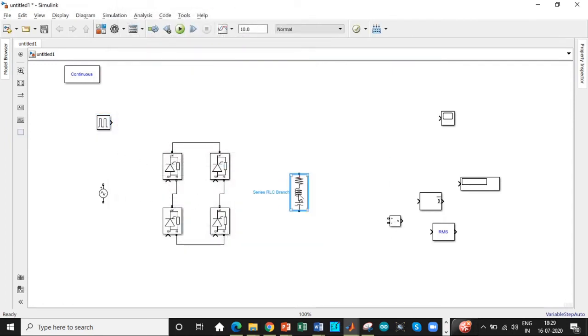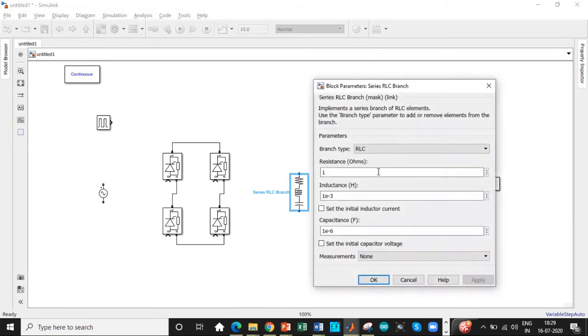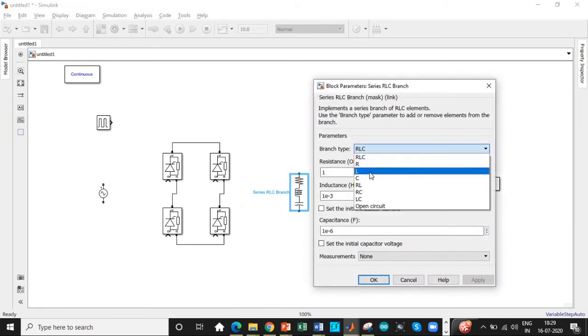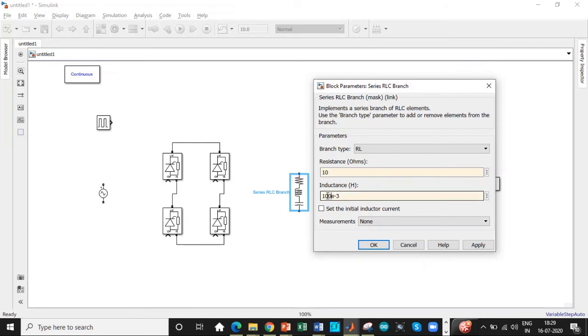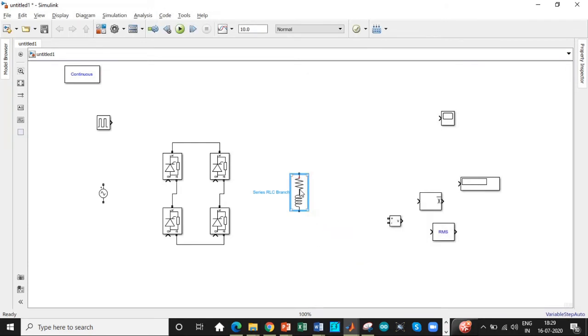Rotate this load and then we'll be using RL load. So select that. And then the value is chosen to be 10 ohm. Select that. And we are using a 100 mH inductor. So select it. Enter the value of 100 mH and then connect it according to the circuit diagram.